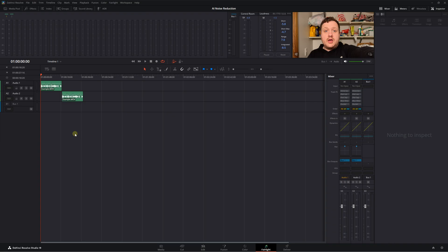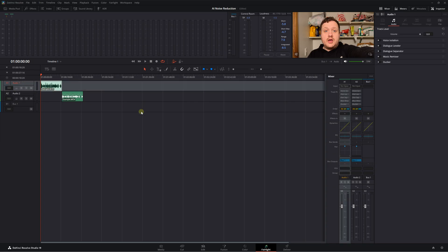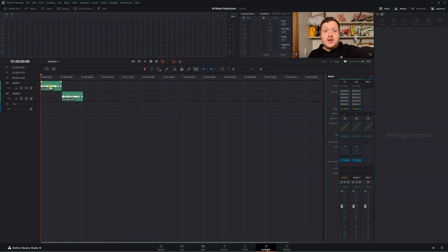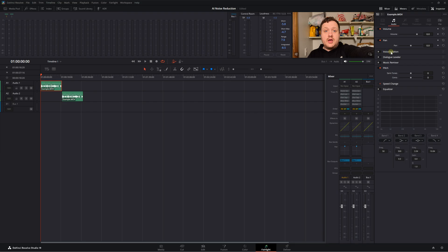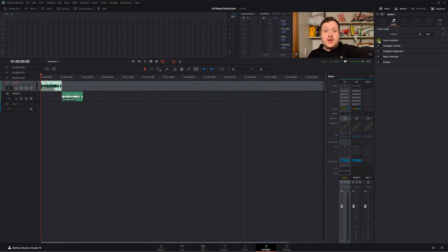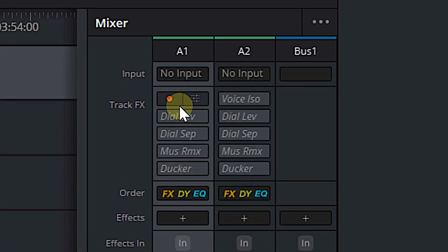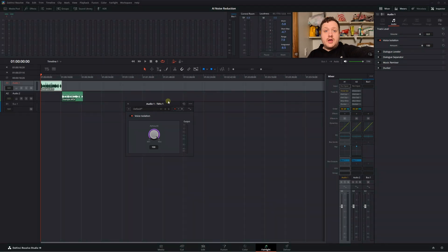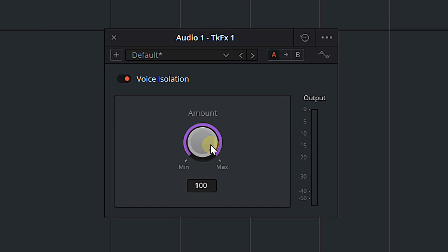The first is DaVinci Resolve's own Voice Isolation tool, which is an AI-powered noise reduction plugin. To get to it, you can either select the track and go into the inspector and turn on voice isolation there, or you can select the clip itself and have voice isolation on just that single clip. I choose to do it over the entire track, because if your project is set up right, every clip on that track is going to have the same issues. Turn on voice isolation, come down into the mixer, mouse over where it says Voice ISO, click the sliders icon, and it opens up the voice isolation plugin. It's very simple — just one knob, no presets, nothing. All the way at 100, one single knob, very simple, very clean, very easy to figure out.